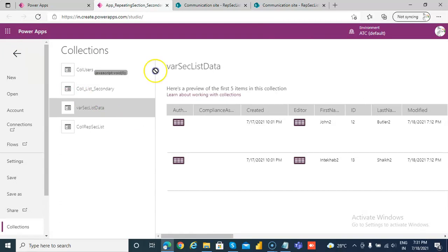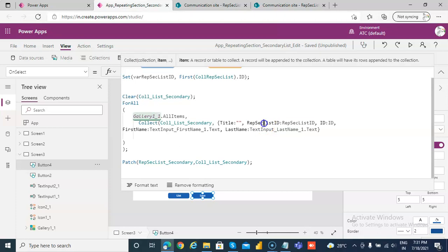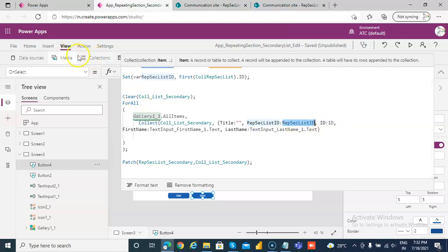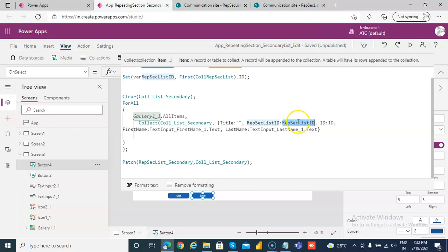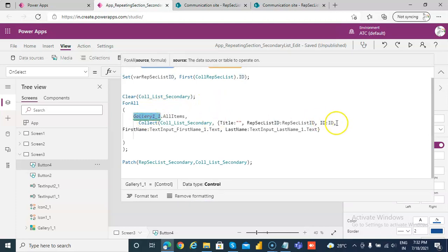So see here, if you see this left side, this is the collection column name, and this is the gallery, gallery name, the gallery name, the name of the field in the gallery. This one is the name of the collection column, and this one again is the name of the, coming from the gallery one, gallery one, underscore one, okay?